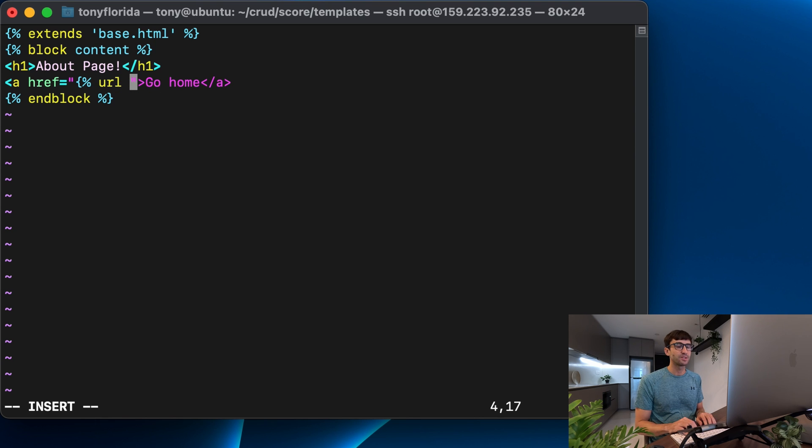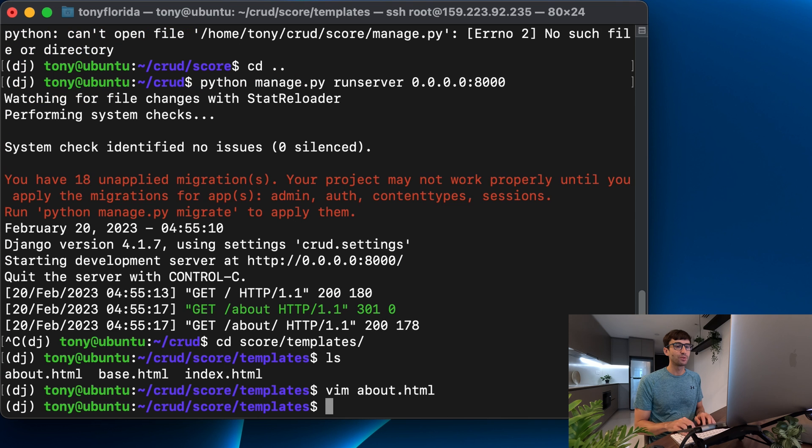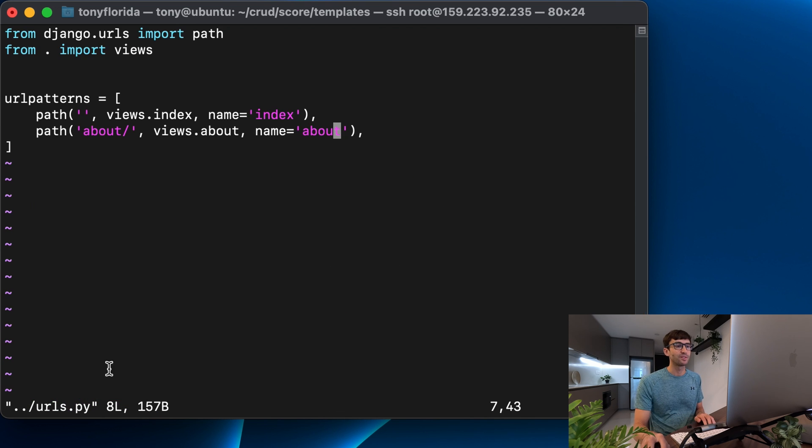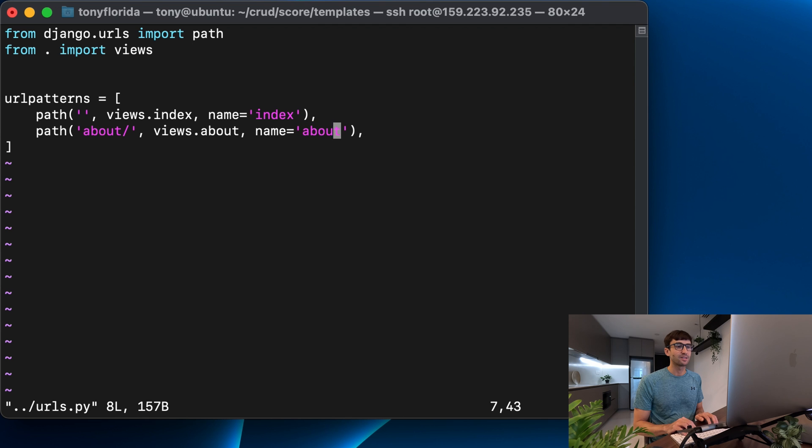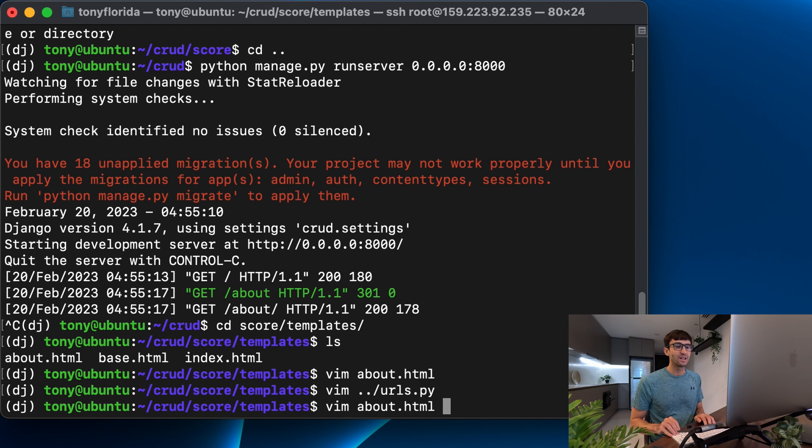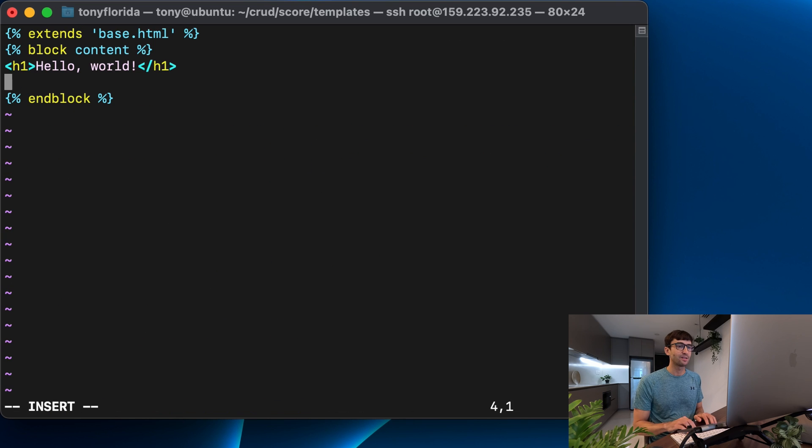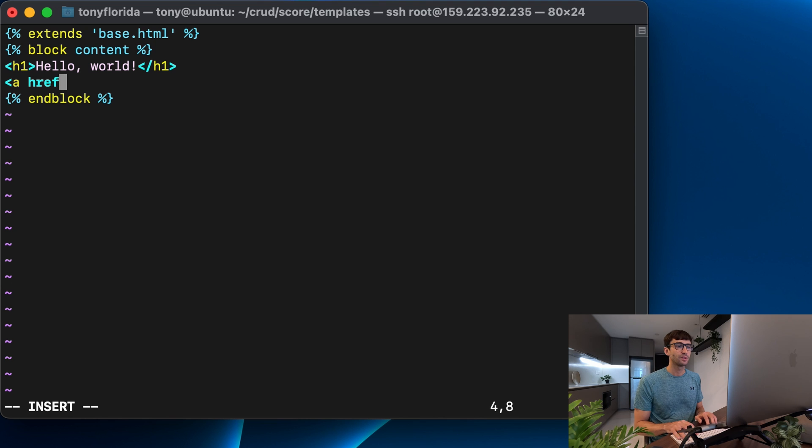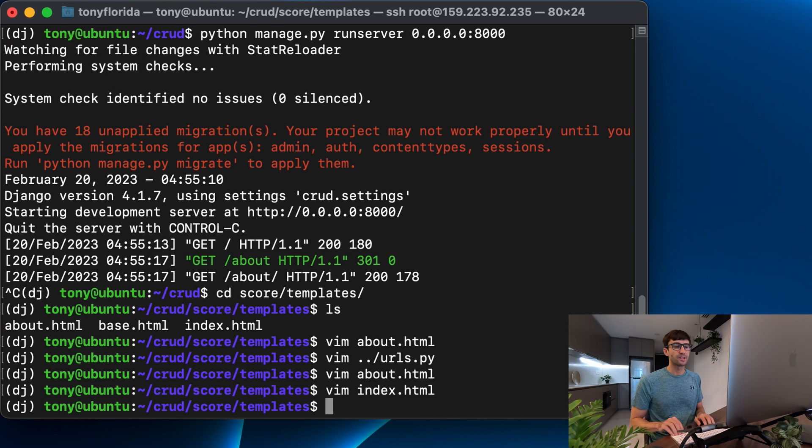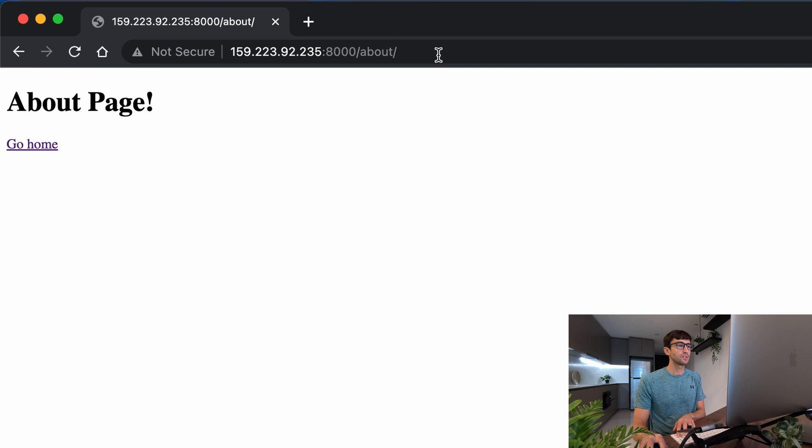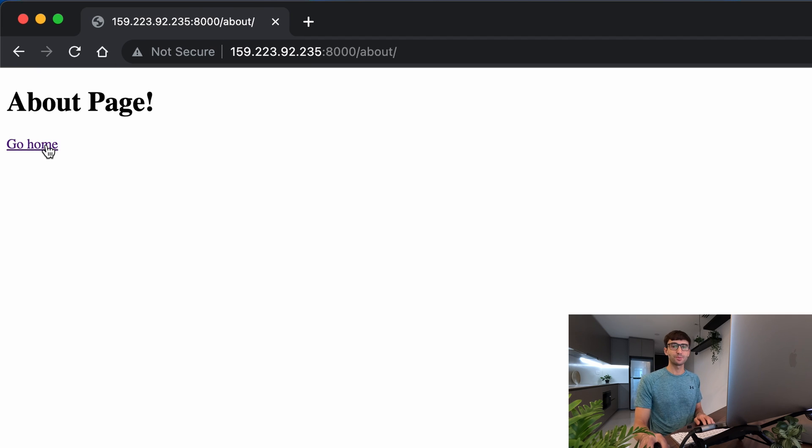So we'll click on that. And indeed, it takes us home. And we go to the about page from the homepage. And that works too.